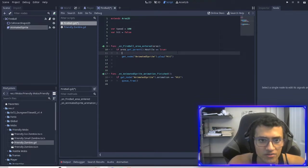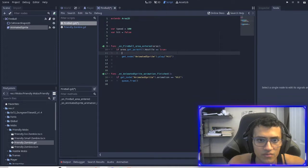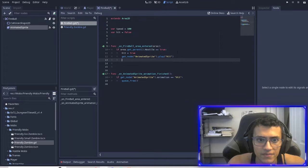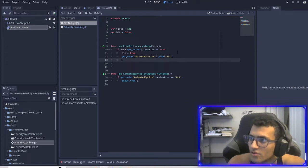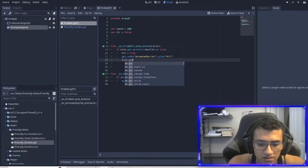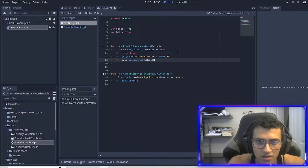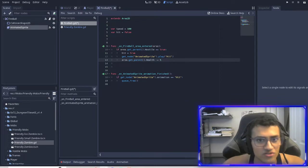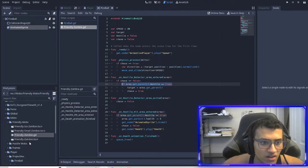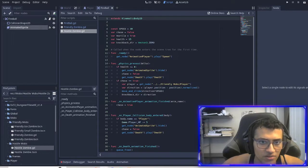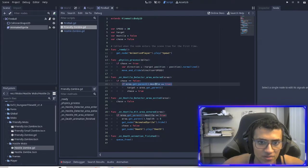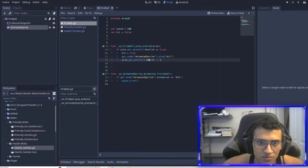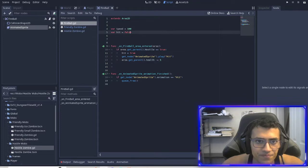And then another thing we're going to want to do is we're going to set the hit to true in here. And then we're also going to area.get parent.health minus equals five. So we actually do damage, right? And just to double check that the health, I spelt the health, right? I did not. It is not capitalized. Wait, going to the wrong thing. Here we go. There we go. Health minus equal five.